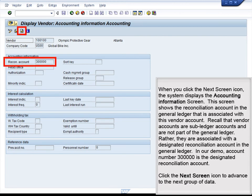When you click the next screen icon, the system displays the accounting information screen. This screen shows the reconciliation account in the general ledger that is associated with this vendor account. Recall that vendor accounts are sub-ledger accounts and are not part of the general ledger; rather, they are associated with a designated reconciliation account. In our demo, account number 3000000 is the designated reconciliation account.